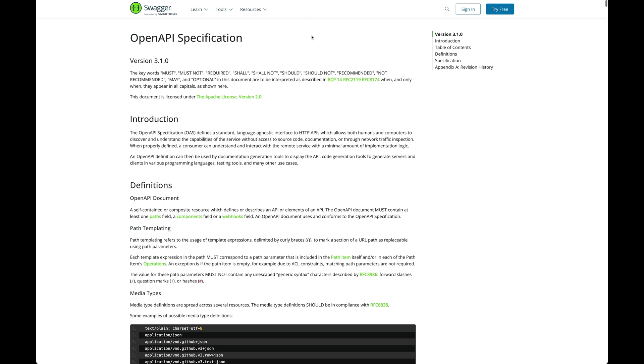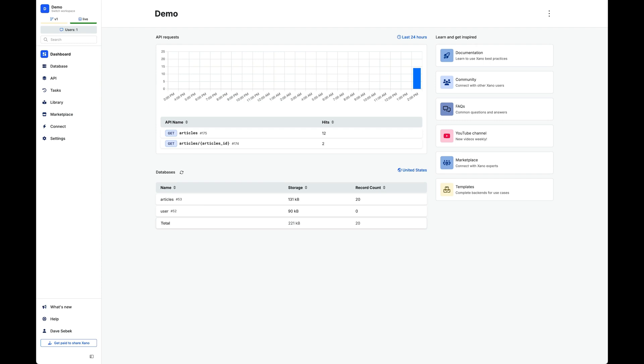So using the OpenAPI schema for a REST API in Draftbit, we can actually take that schema and automatically generate all the endpoints for your app for you automatically. And I can show you an example of that using Xano.